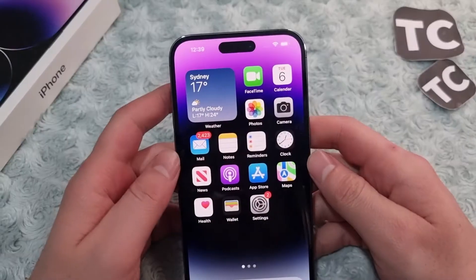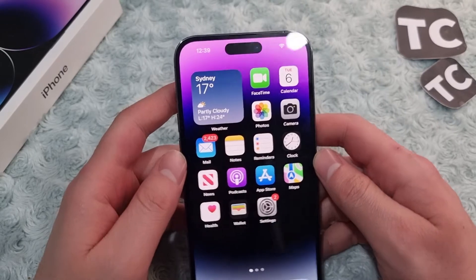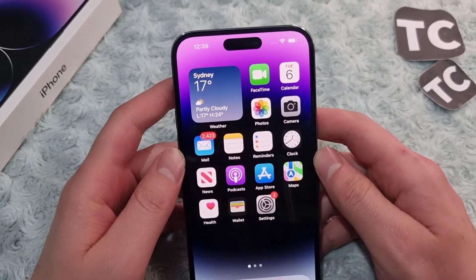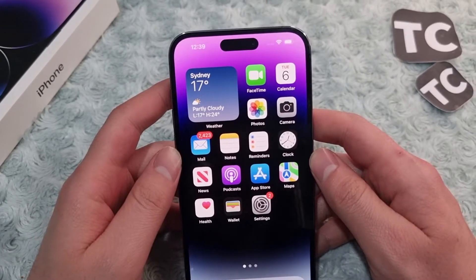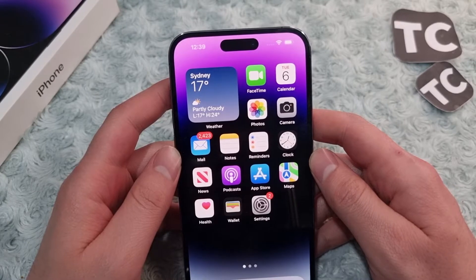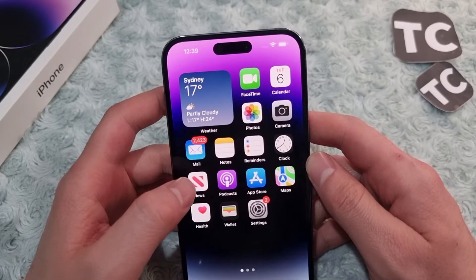Hi everyone and welcome to Textum's YouTube channel. In this video I'll show you how to block emails on your iPhone 14, 14 Pro, and 14 Pro Max. There are two ways you can do that — the first way is through the mail app.